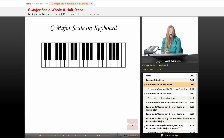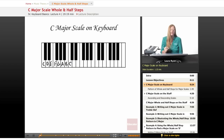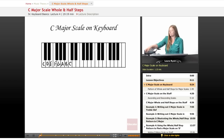Let's start off by identifying our white keys of the keyboard: C, D, E, F, G, A, B, C. So let's play it.